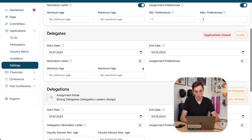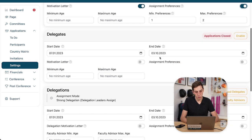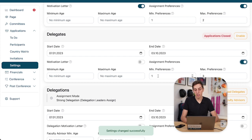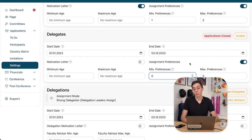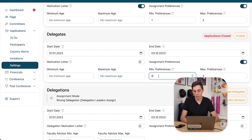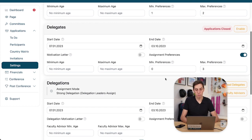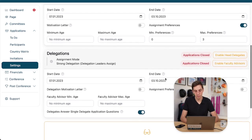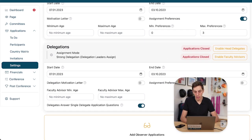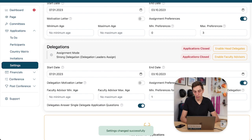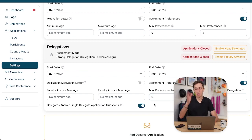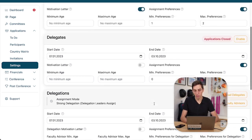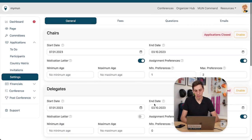Let's also enable assignment preferences because I'd love to know what my chairs would like to be assigned as. The dates for delegates look fine as well. Now let's not ask for a motivation letter. That's fine. But I would love to still know where they would like to be assigned. I'm going to select the minimum preferences as zero though because I don't want to force them if they don't want to share any preferences with me. For delegations it looks fine for me. I'm not going to add anything here either except for the assignment preferences.